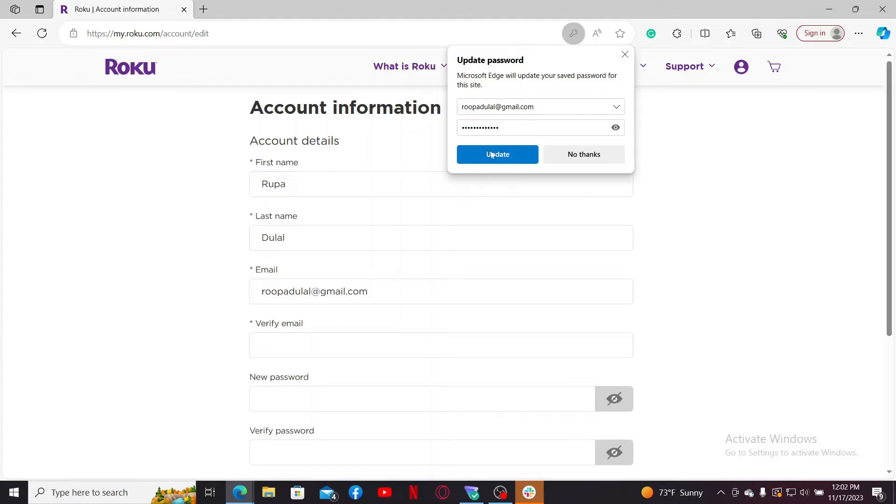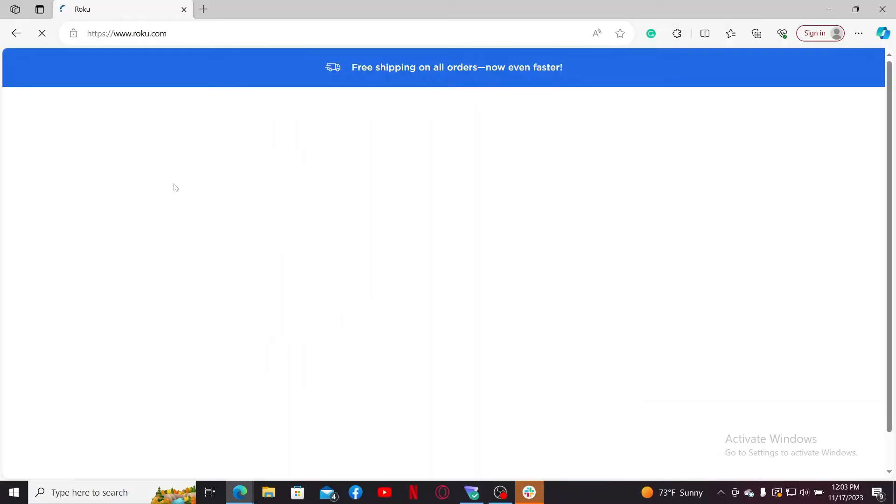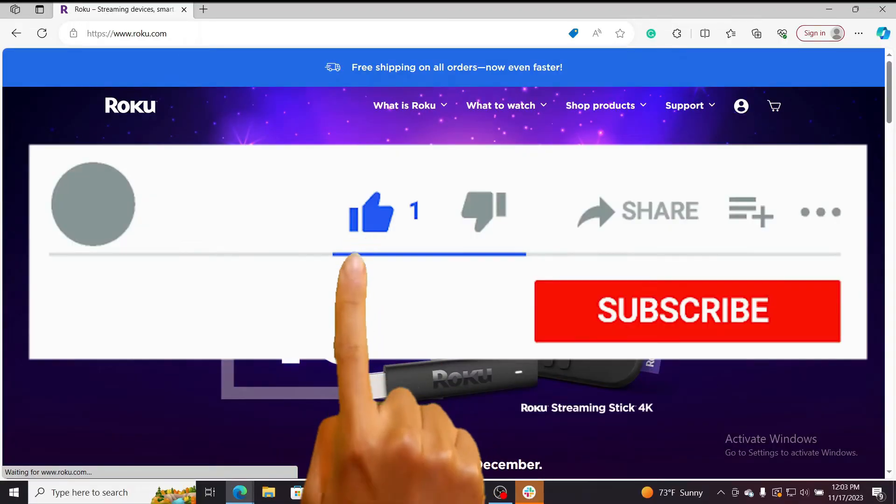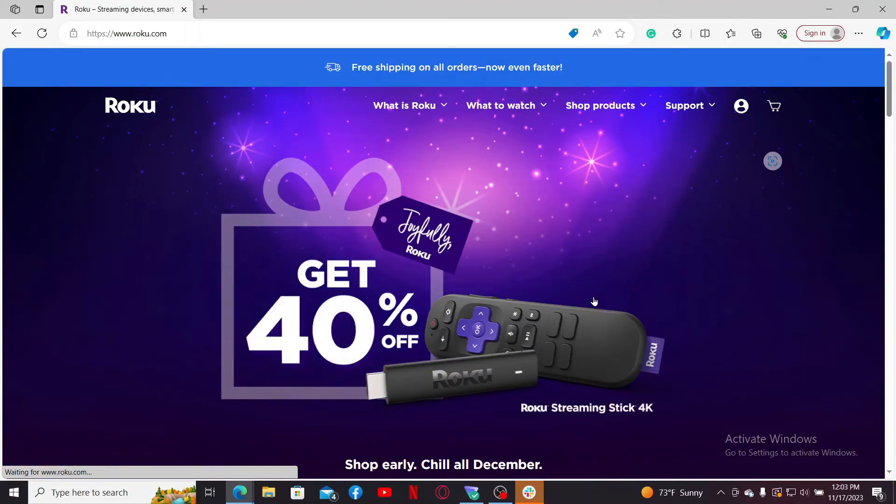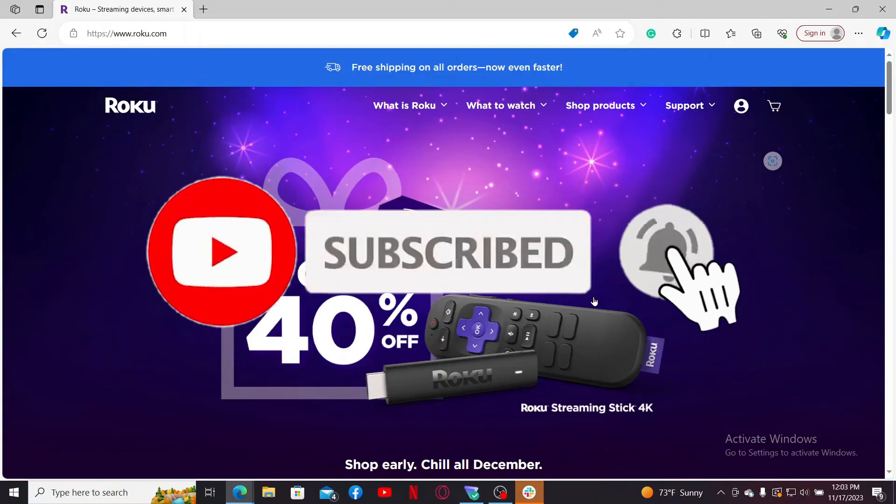If you found the video to be helpful, go ahead and give us a thumbs up. Don't forget to subscribe to our channel by hitting the Subscribe button. Also press the bell icon so that you'll never miss another upcoming upload from us.